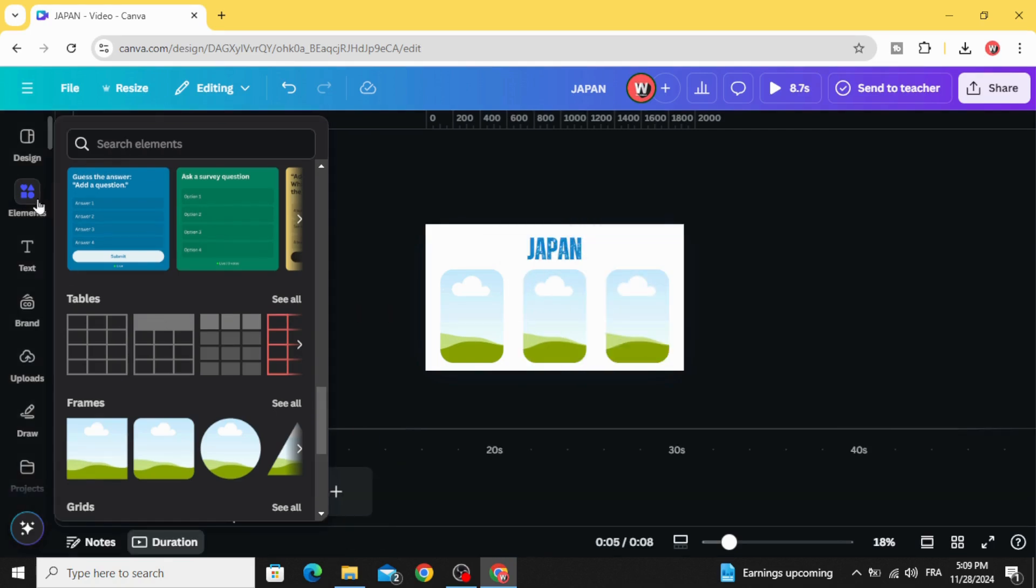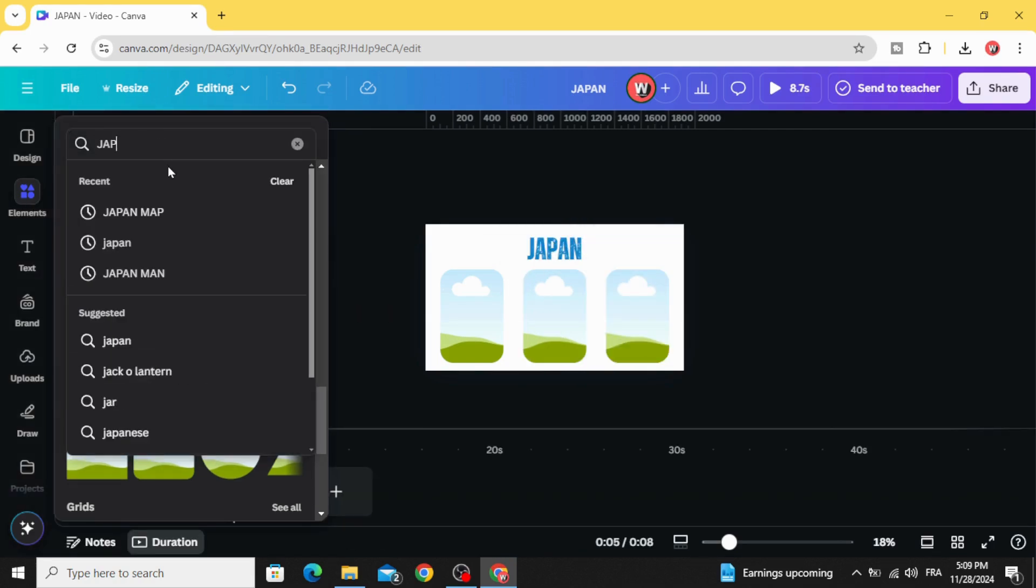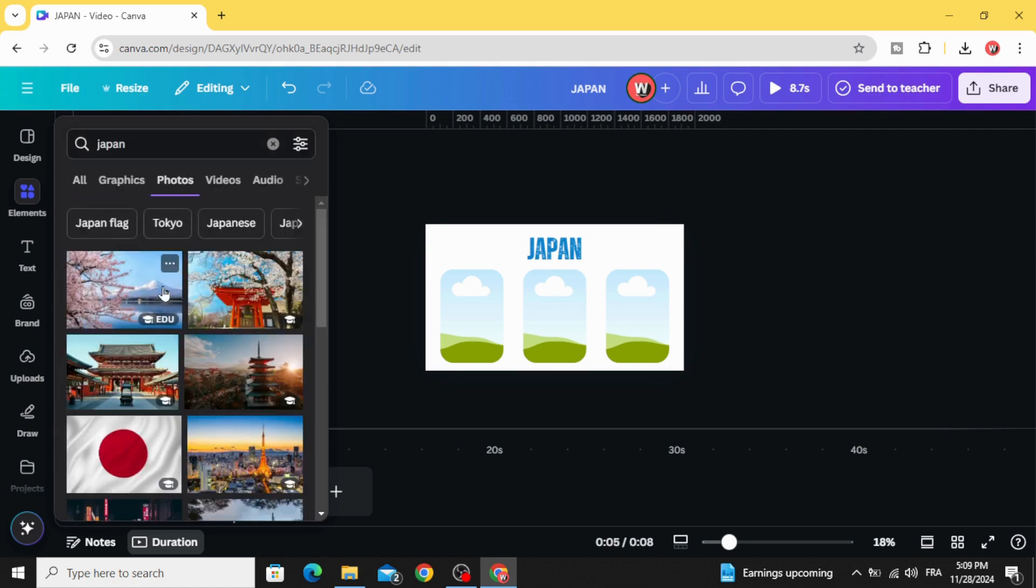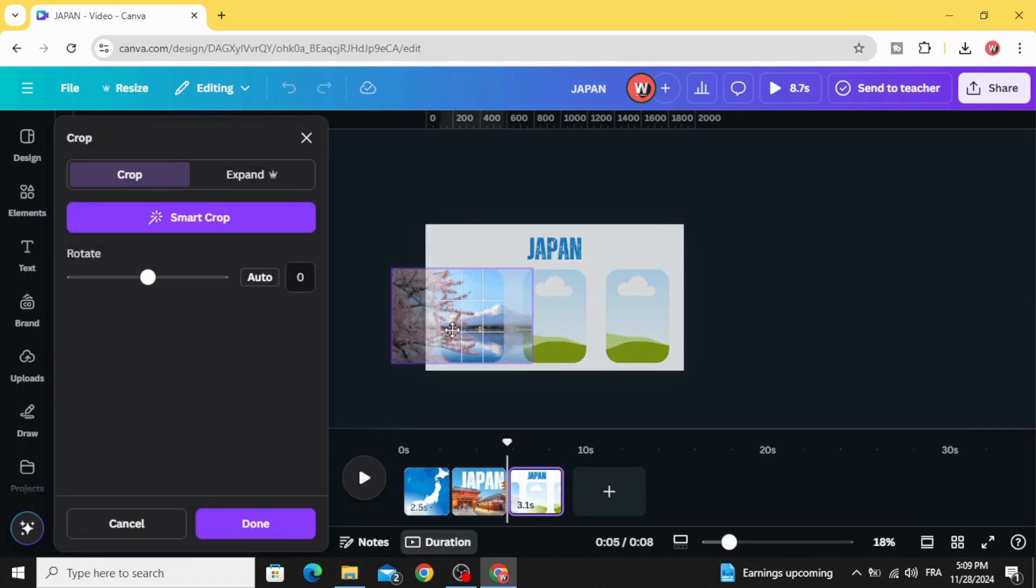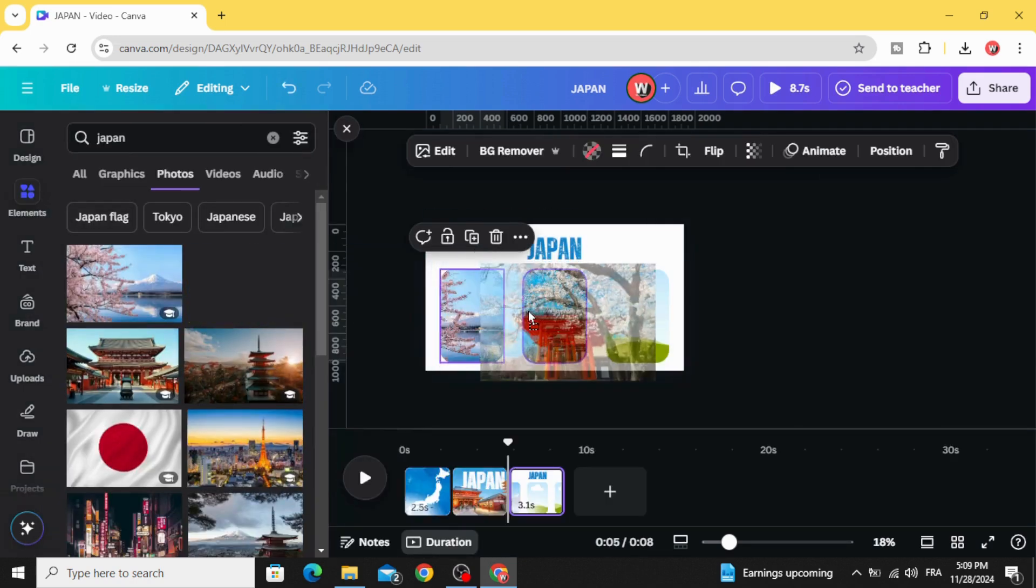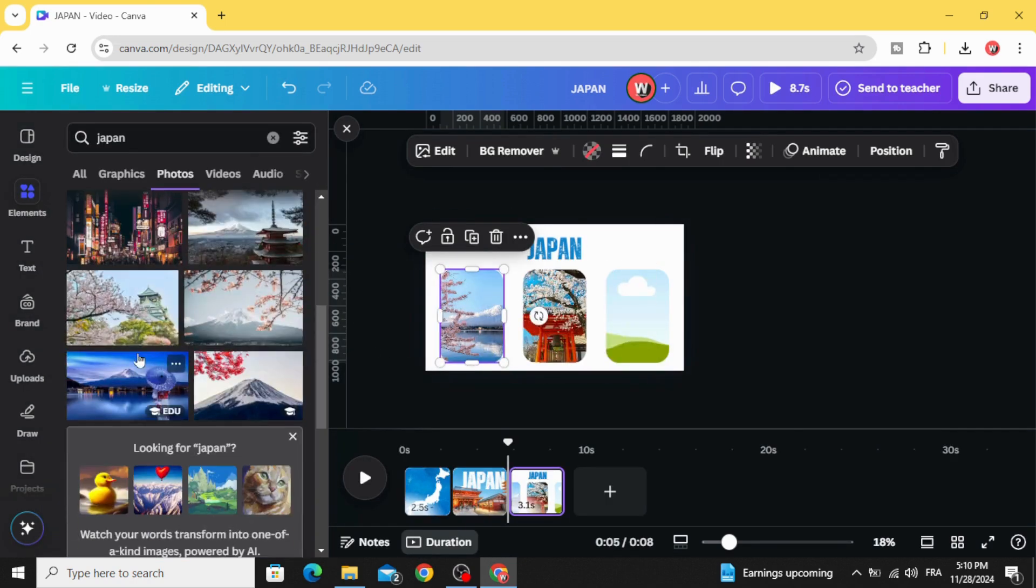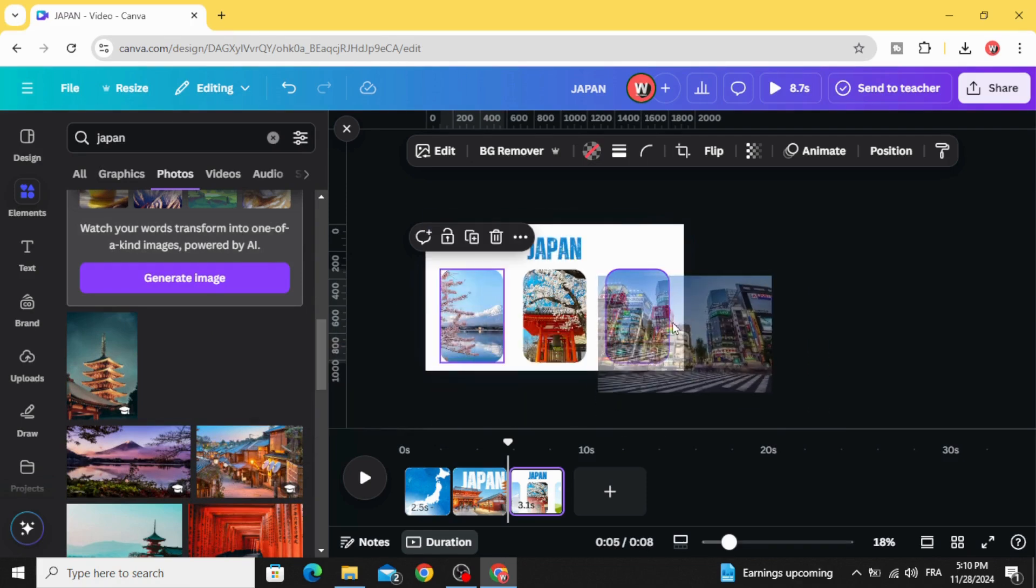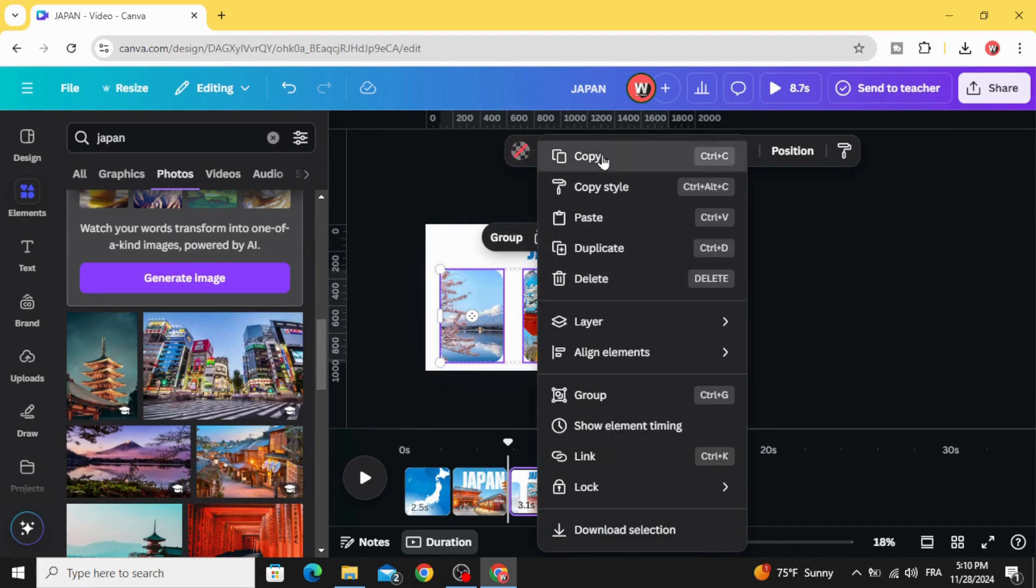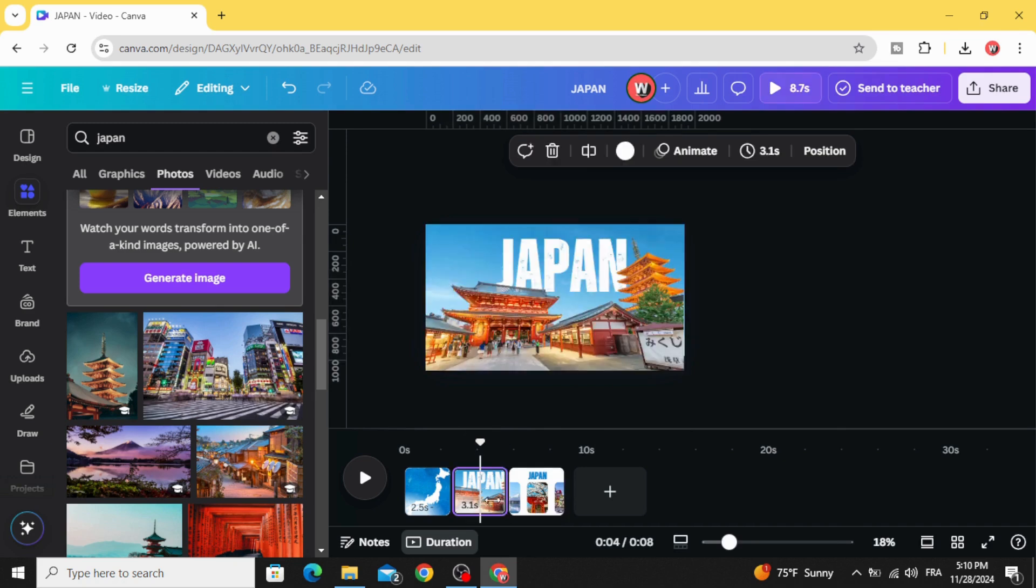Go to elements and type Japan photos. Let's use these images like this. For example, let's use this one. Select these three images and copy.